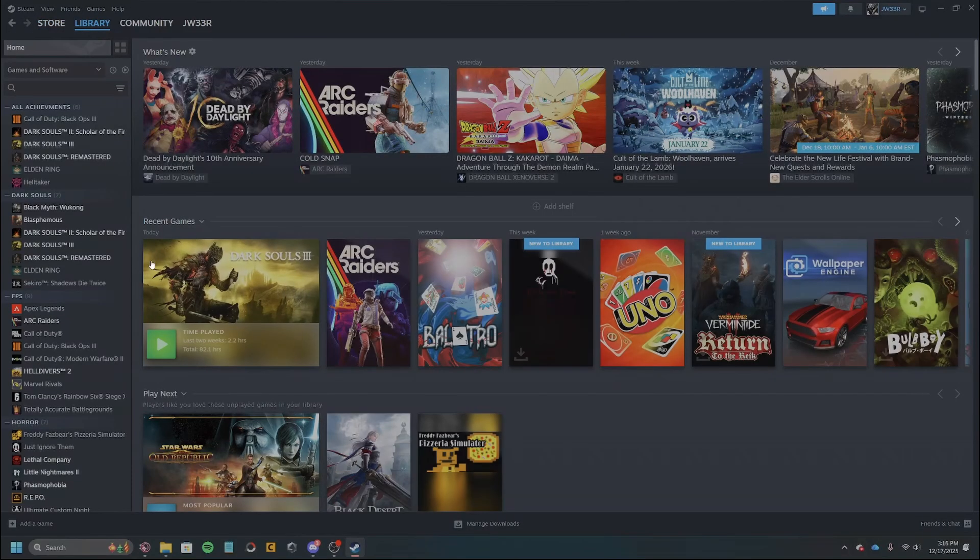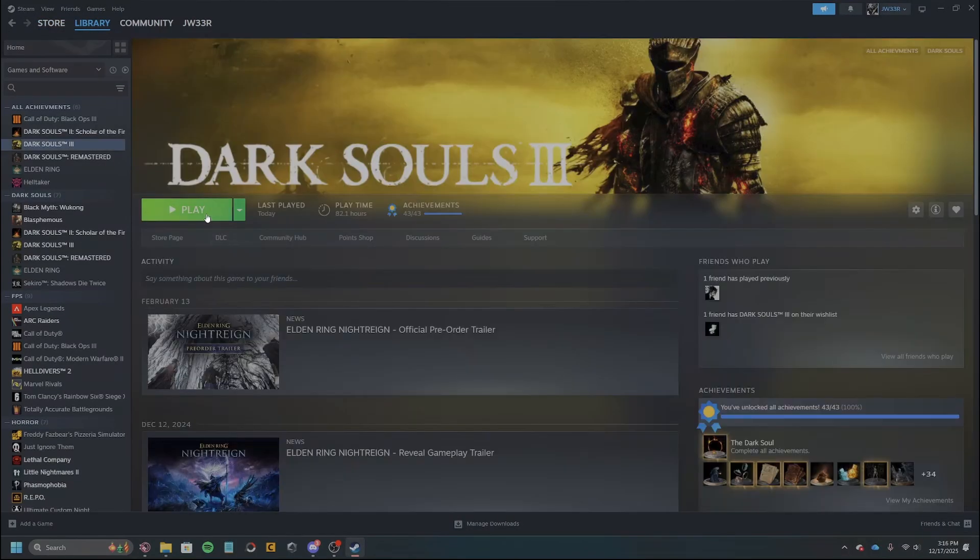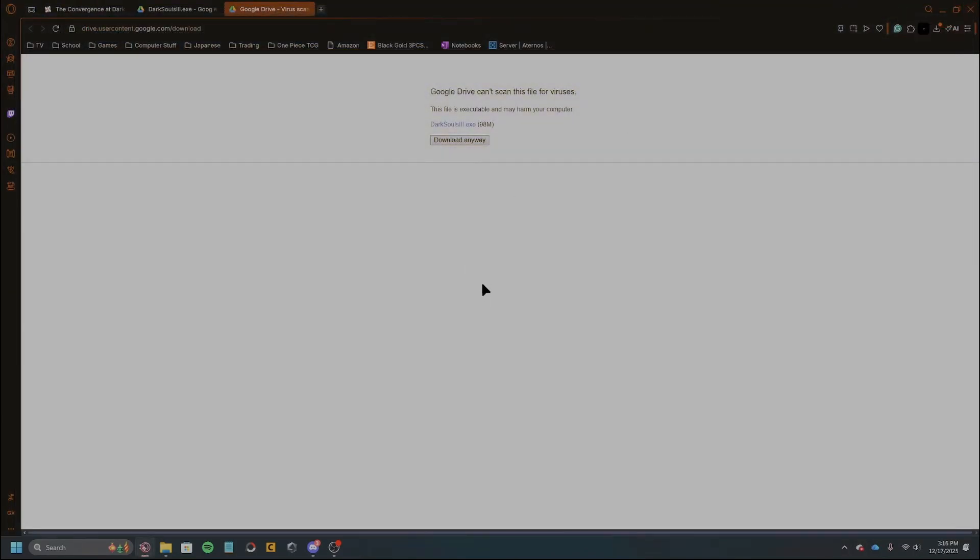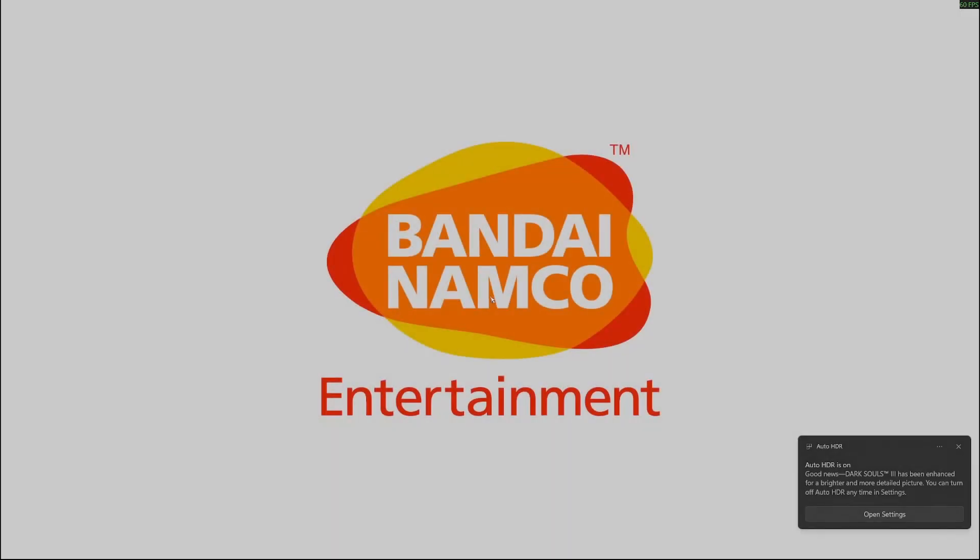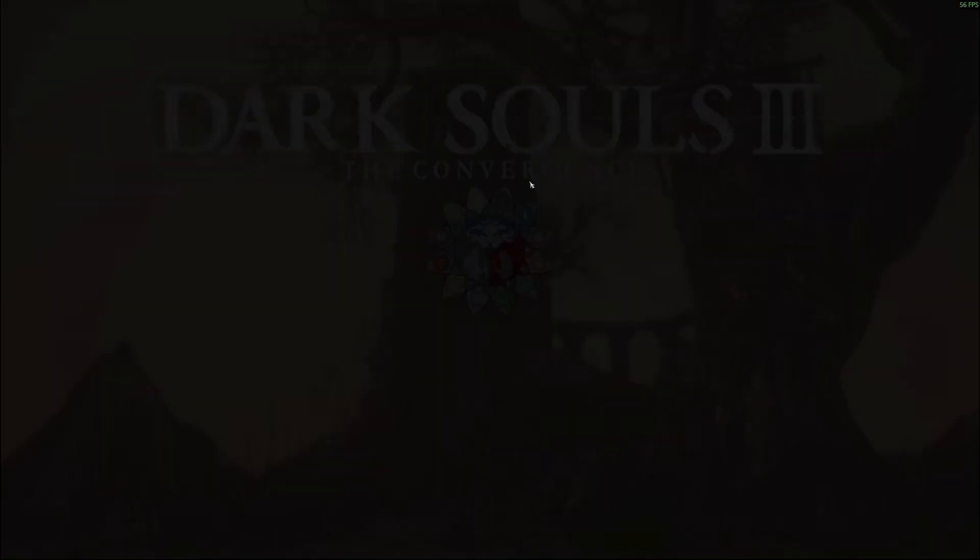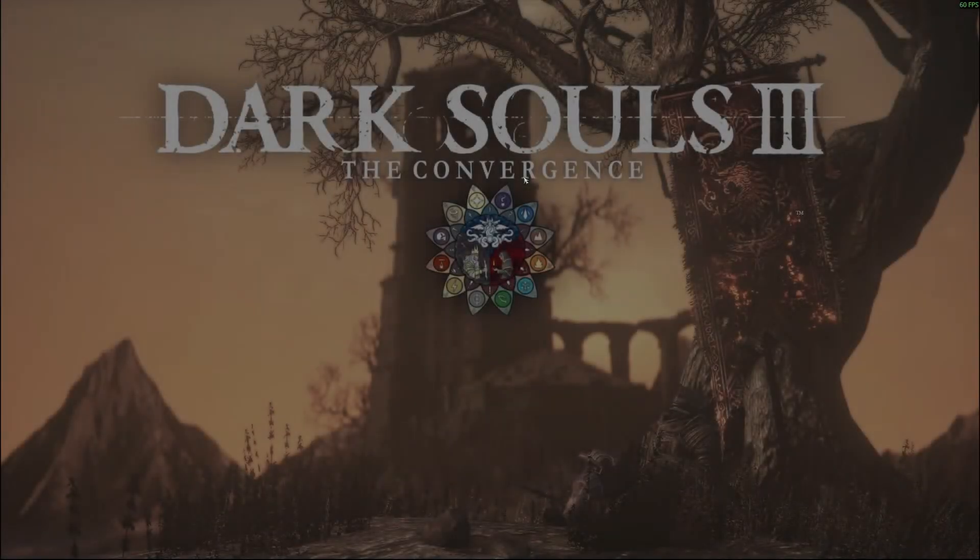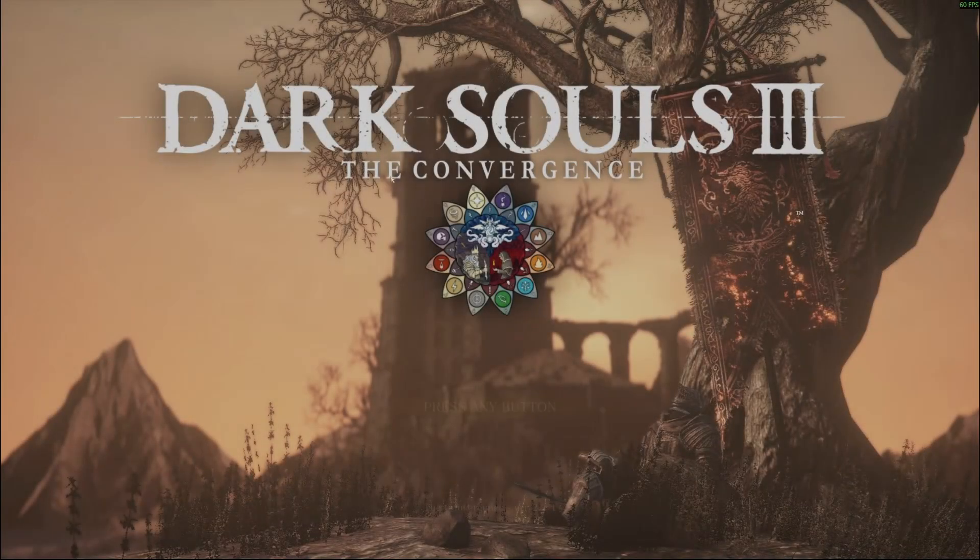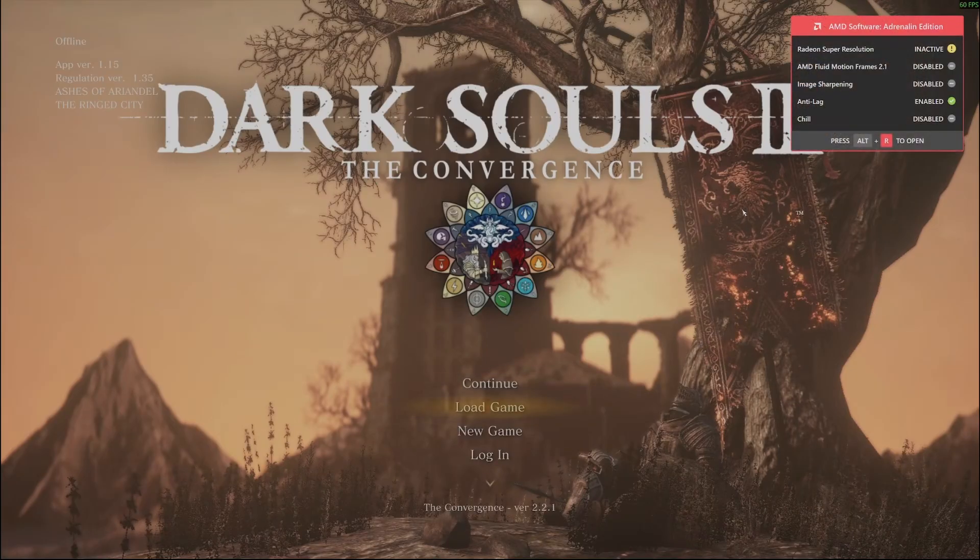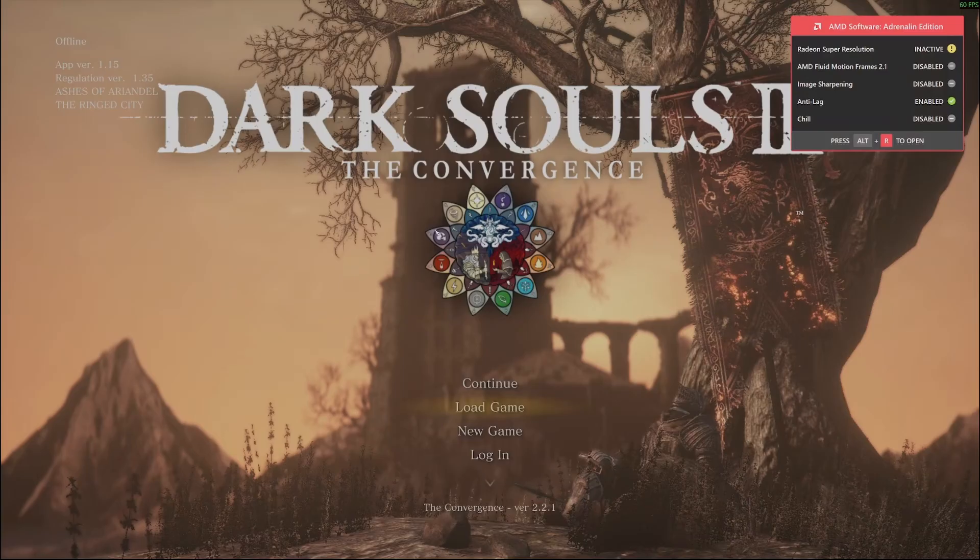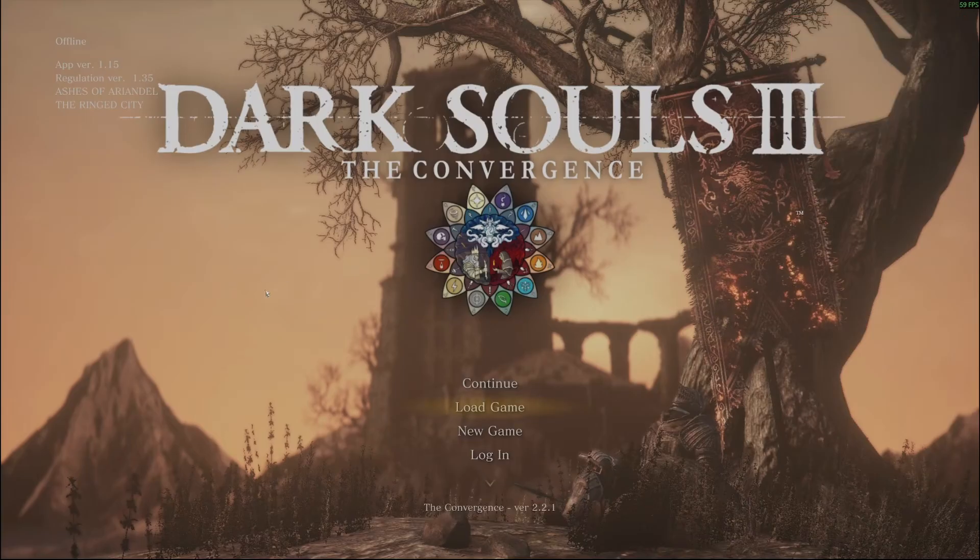So let's see if it runs now. It should run and we'll just let it load. Okay, let this load up. And here we go, the Convergence. Beautiful. All right, so it looks like everything is in working order. So this has worked.